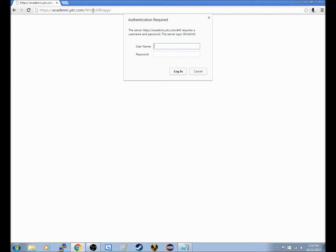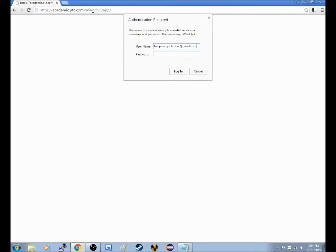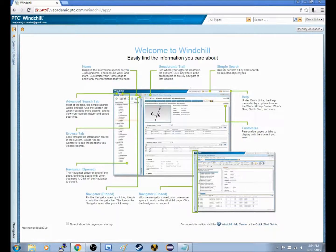Now your username is not just some random username, it's the email that you have used with the team, and the one that the team has signed you up for the project on Windchill with. In my case, that is going to be my email, benjamin.j.s-c-h-r-o-d-e-r at gmail.com. And my password is going to be a password that you don't need to know. So once I have these in, I can click login or I can click enter. And this will load the home screen.